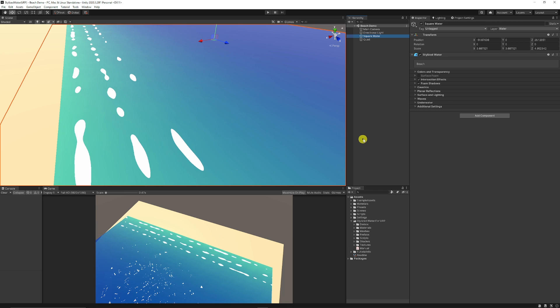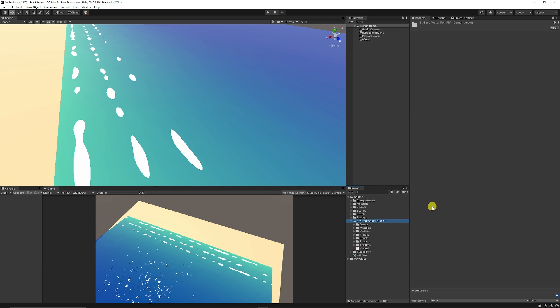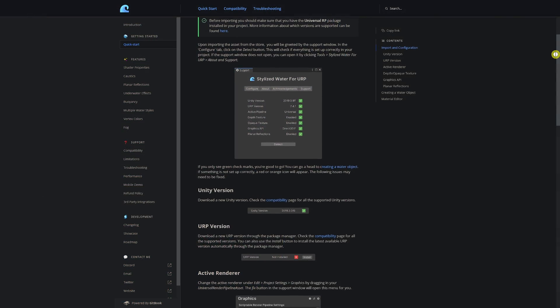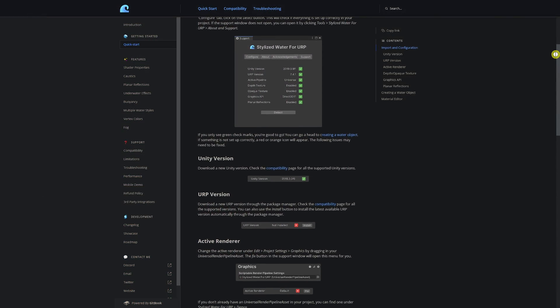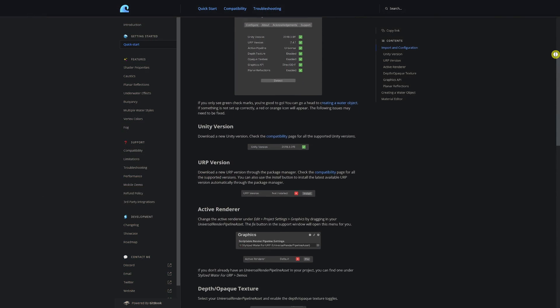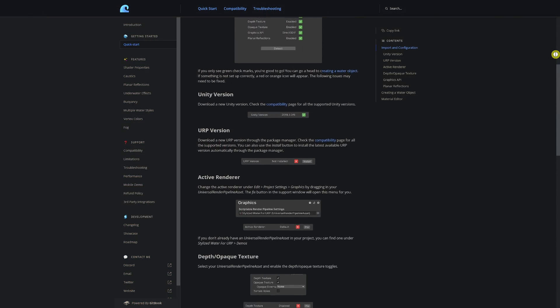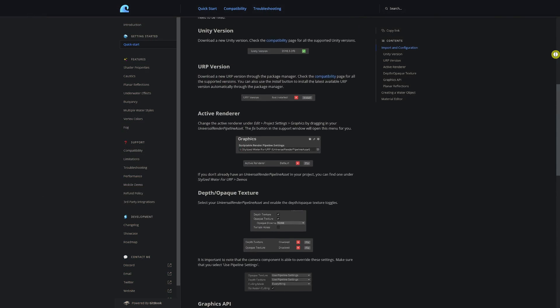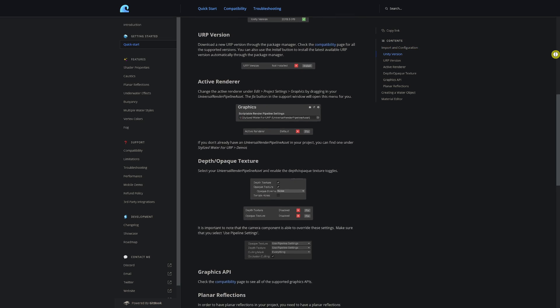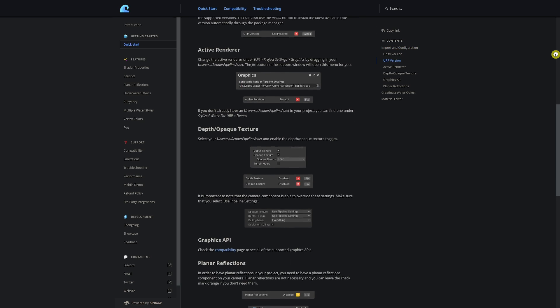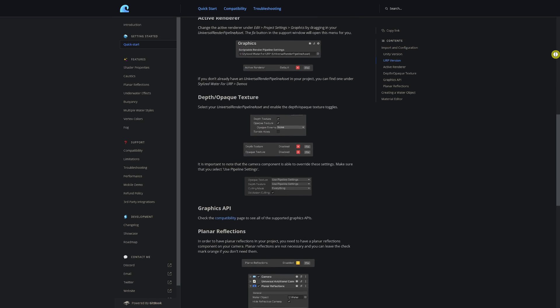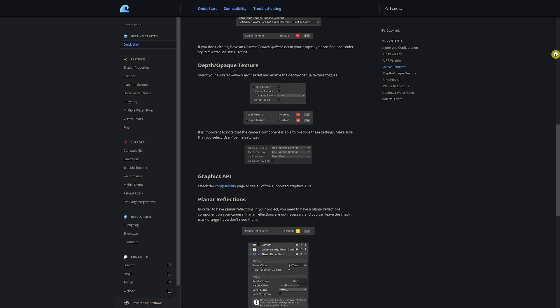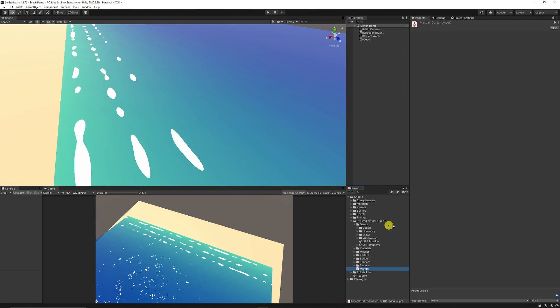Once it's in, it will become imported in your scene which is stylized water for URP. There's a bunch of materials, demos, and there is actually full documentation online for you to get a hold of all the information for troubleshooting, performance, all the changelogs, the showcases, and everything that you need to know about this asset.